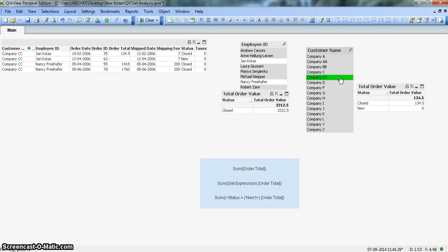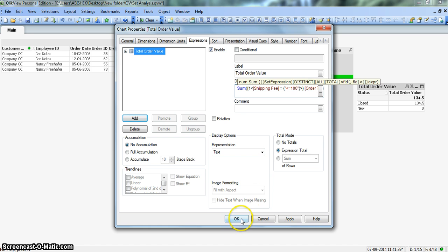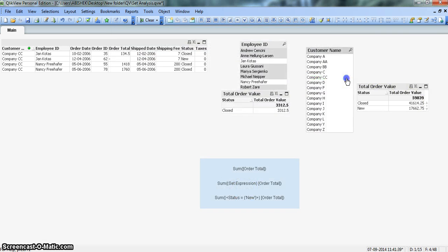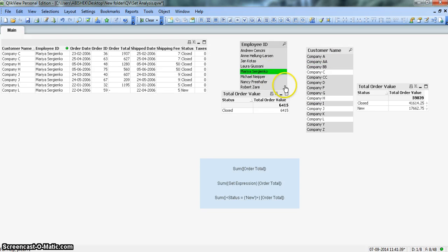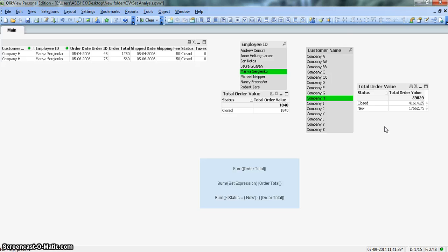Good practice is to always specify the dollar sign to indicate what kind of set expression you are writing. As an experienced developer, sometimes I specify it and sometimes I don't, but it's good to always include it. And if you don't want to accept any filter value from the front end, put 1 — click OK — and now it will not have any impact.